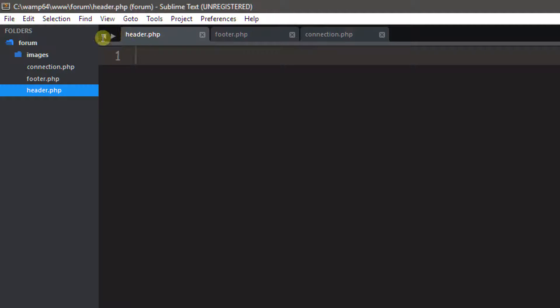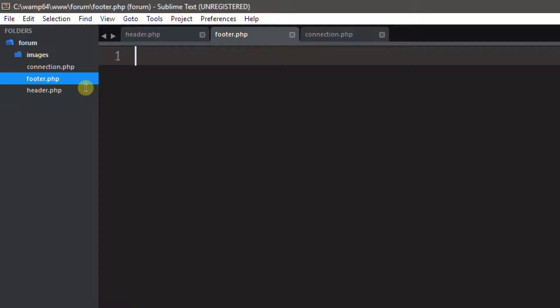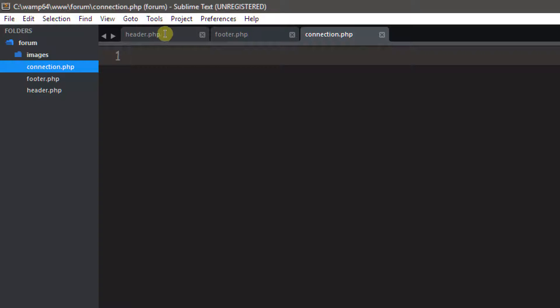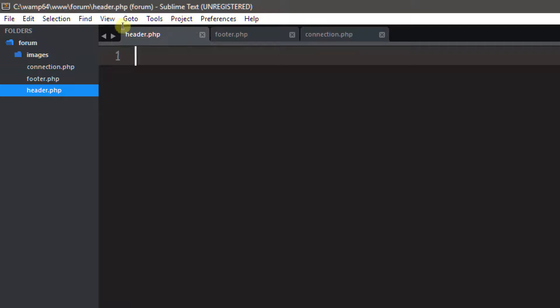Header is going to be where all our stuff is stored — it's going to be the nav bar for our page, with our header elements and nav element. Footer is going to be the bottom of our page, kind of like the bottom of youtube.com. Connection is going to just connect us to the database — it's going to handle all the database connections.